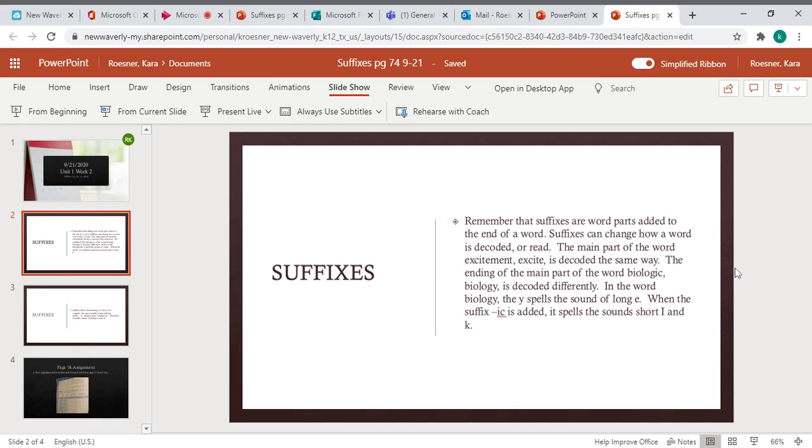Remember that suffixes are word parts added to the end of a word. Suffixes can change how a word is decoded or read. The main part of the word excitement, which is excite, is decoded the same way.